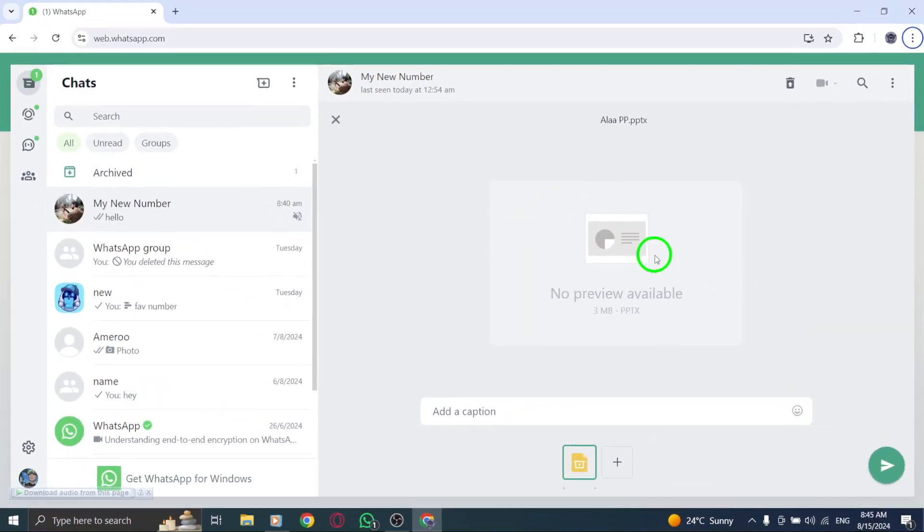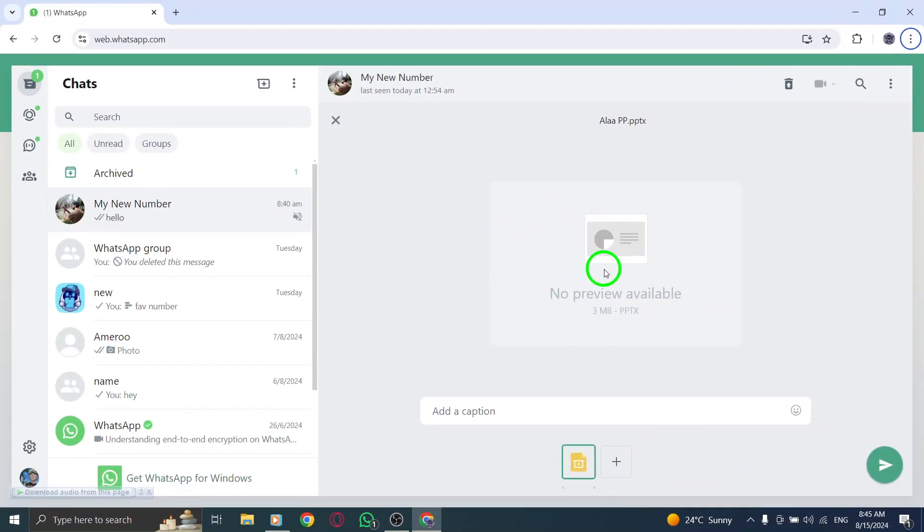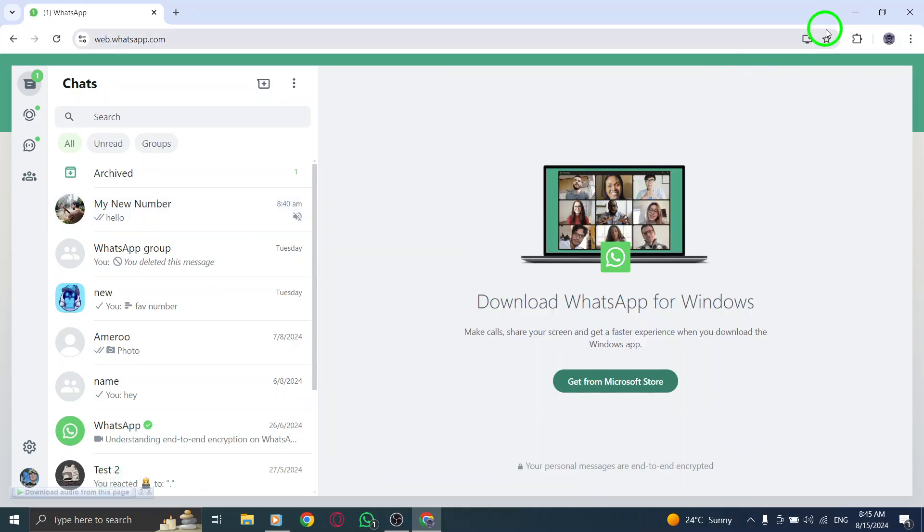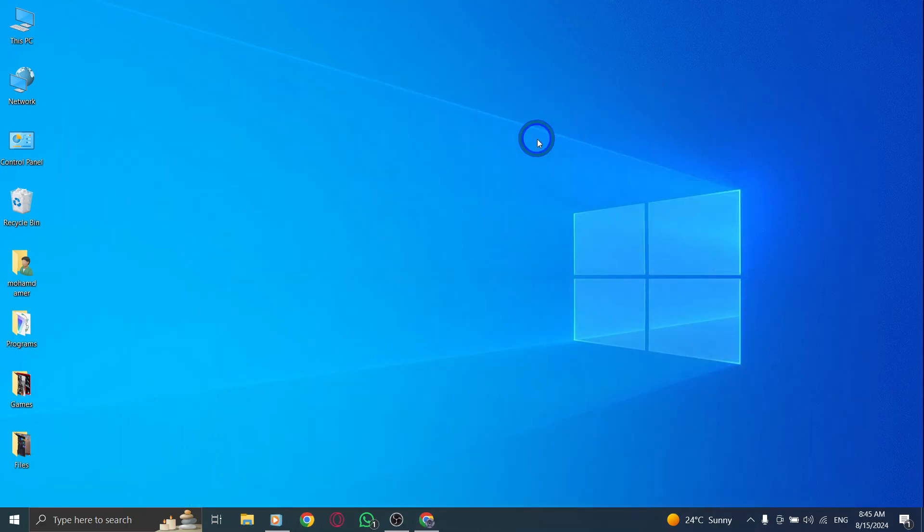Finally, hit the Send button, and you're all set. Your document will be sent instantly to the selected chat. That's it! You've successfully shared a file on WhatsApp Web with just a few simple clicks.